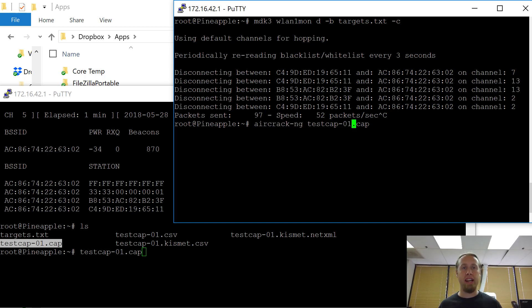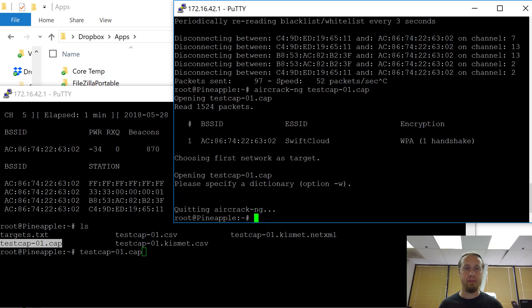I'm going to use Aircrack-ng. Let's see what it says. Look at that,